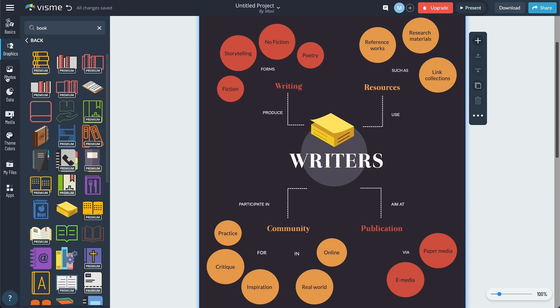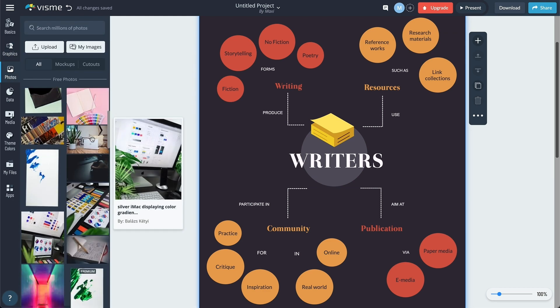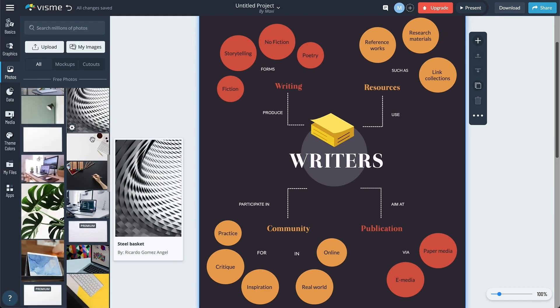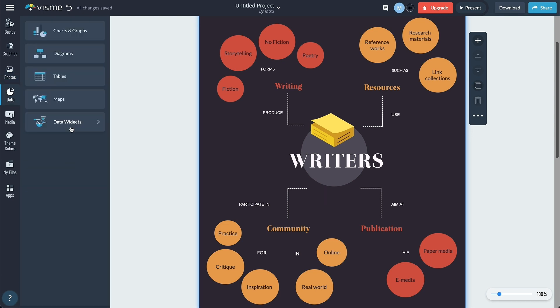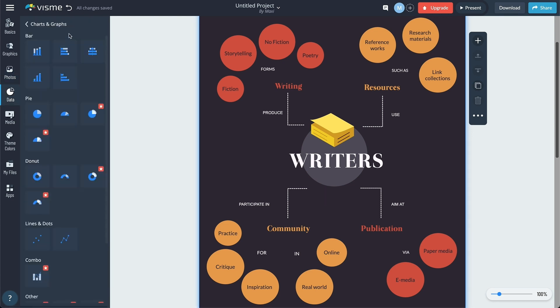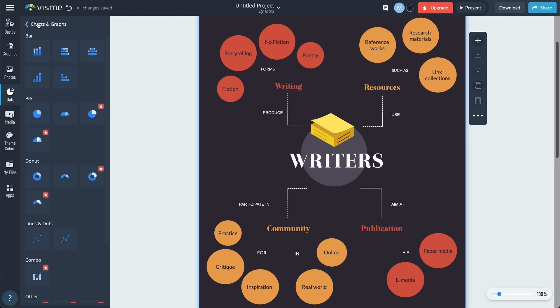In terms of collaboration, the premium plan gives you the option to share your designs with specific people along with commenting and annotation tools.